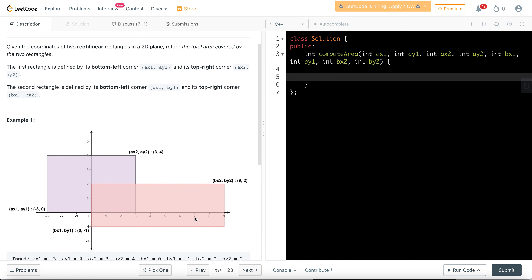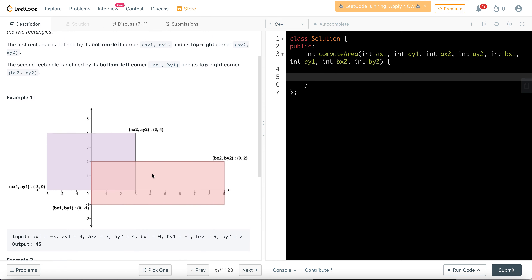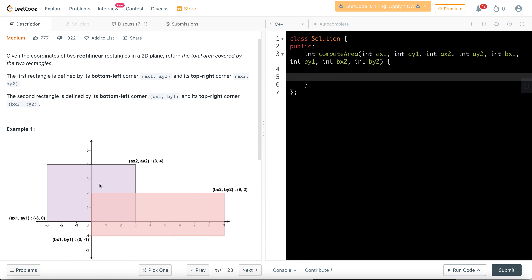One example given includes two overlapping rectangles. There can also be a case where the two rectangles do not overlap. To generalize the formula, I would first calculate the area of rectangle R1 and the area of rectangle R2. The total area would be Area(R1) plus Area(R2), but the overlapping rectangle formed has been counted twice, so I need to subtract it once.